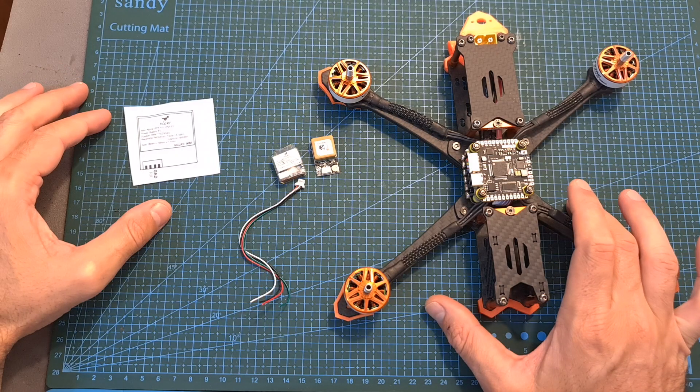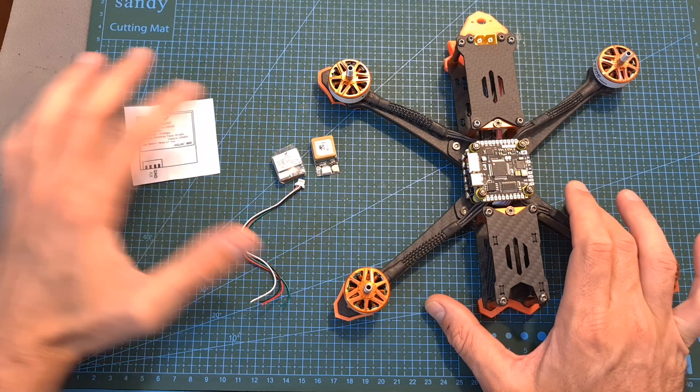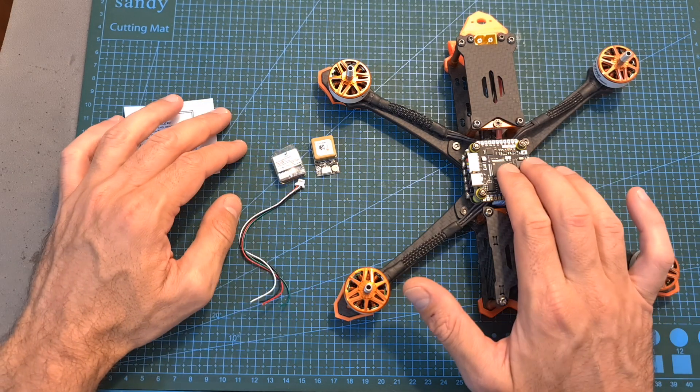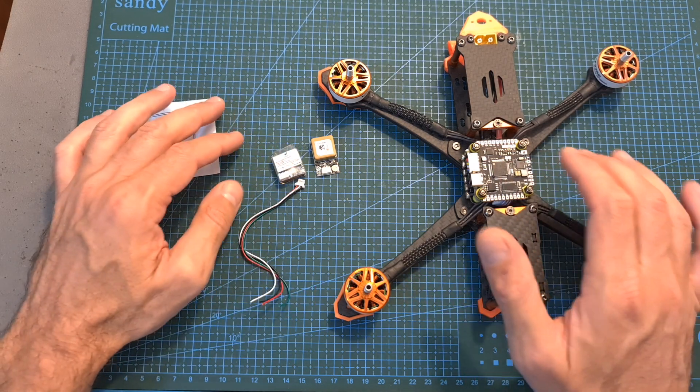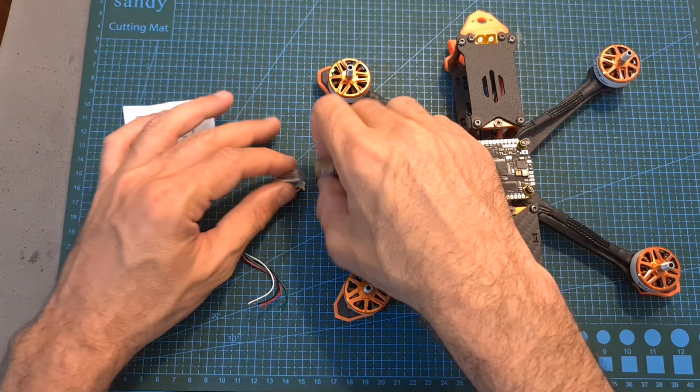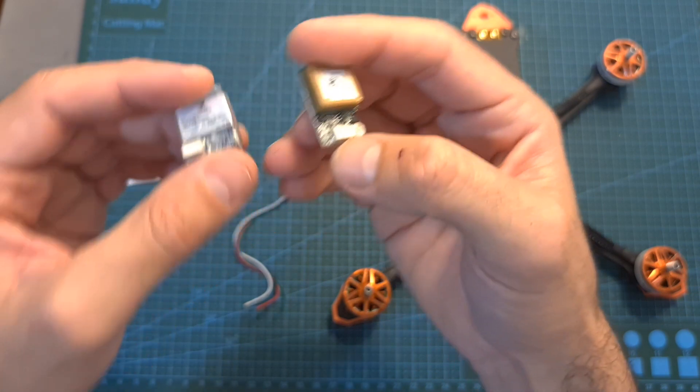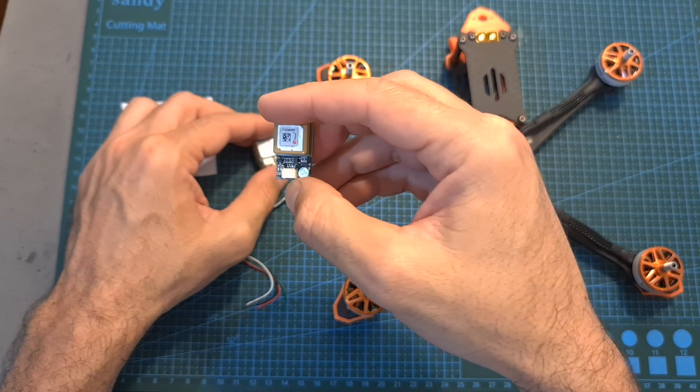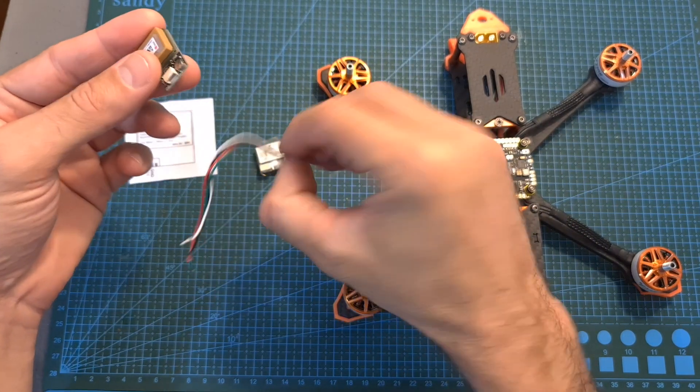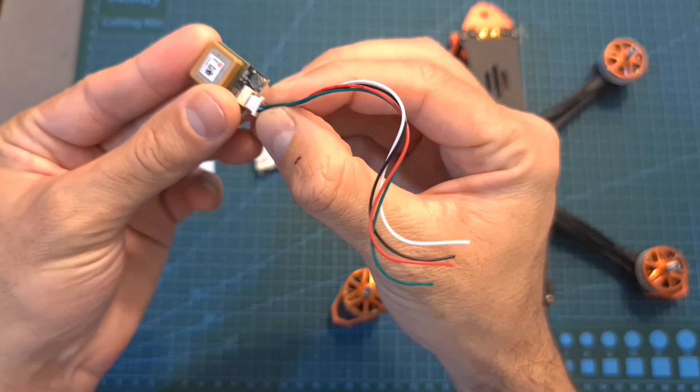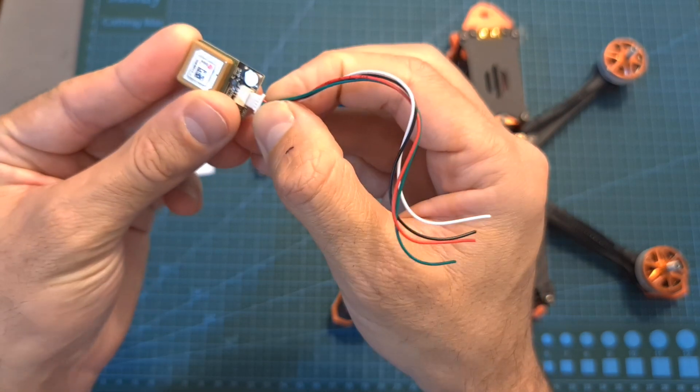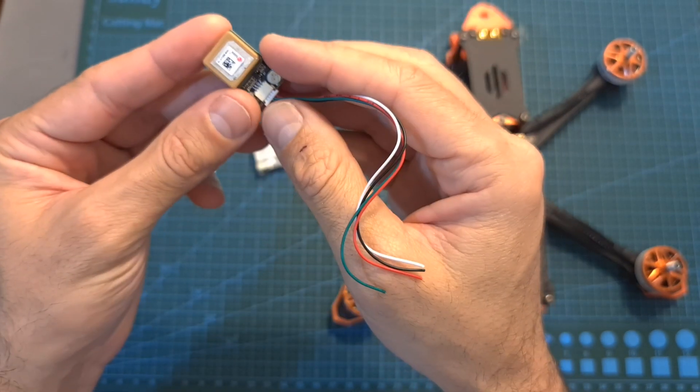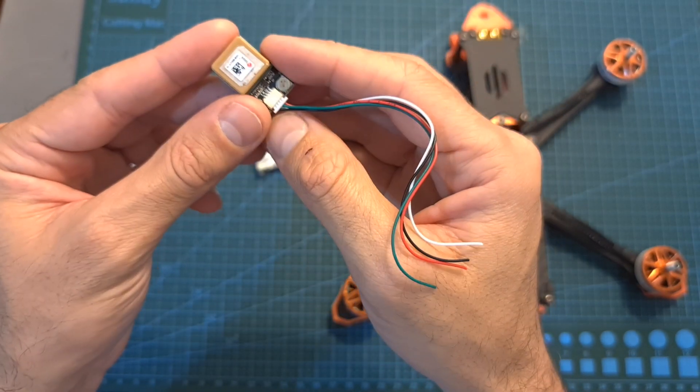The next thing that we need to do is to wire the GPS to the flight controller and even though most of the GPS units are using a four-pin GST connector their pinout is not necessarily identical so I recommend to refer to the user manual of the product that you have in order to avoid any potential mistake.